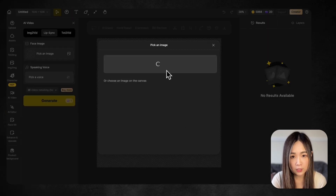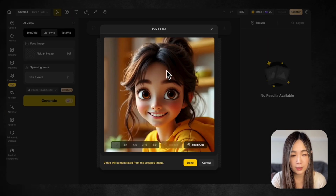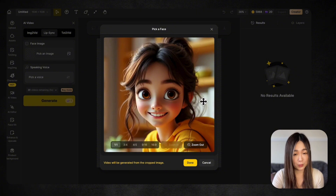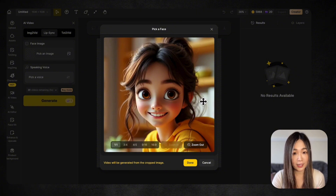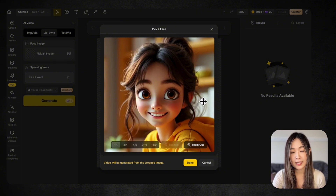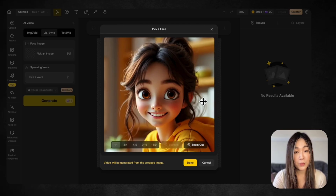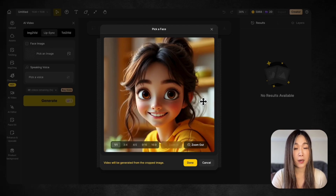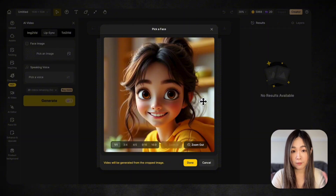I want to use this cartoon face first. Right now, this feature works best with real human faces or human-like cartoon characters. For the best results, it is recommended to use a high-quality, well-lit portrait, ideally a close-up of the upper body. The bigger and clearer the face, the better your video will look.